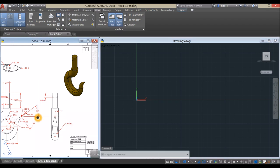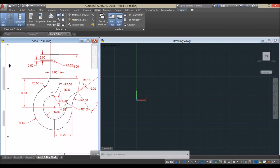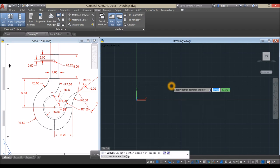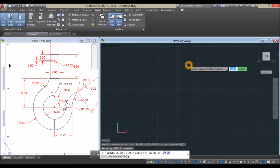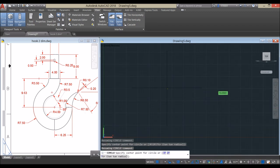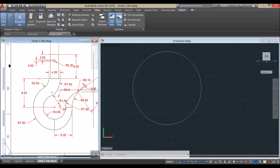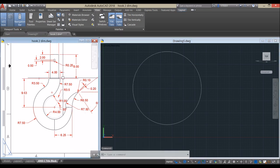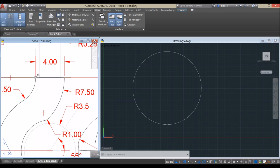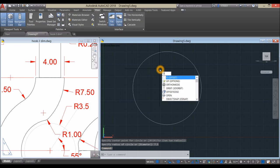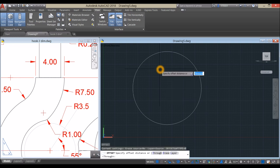Start with a circle — C for Circle, Enter, and specify the center point by clicking anywhere on the screen, then enter 7.5 for the radius. Now draw another circle; the thickness is 4, so use the Offset command — type O for Offset, Enter, and enter 4.